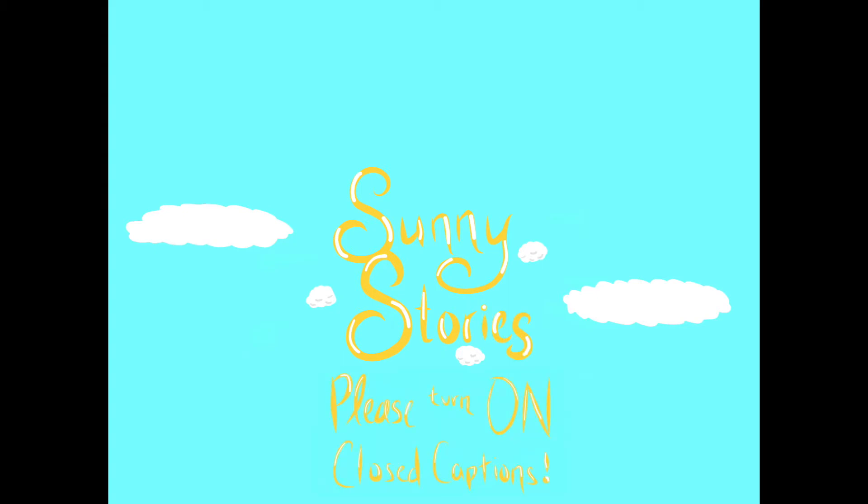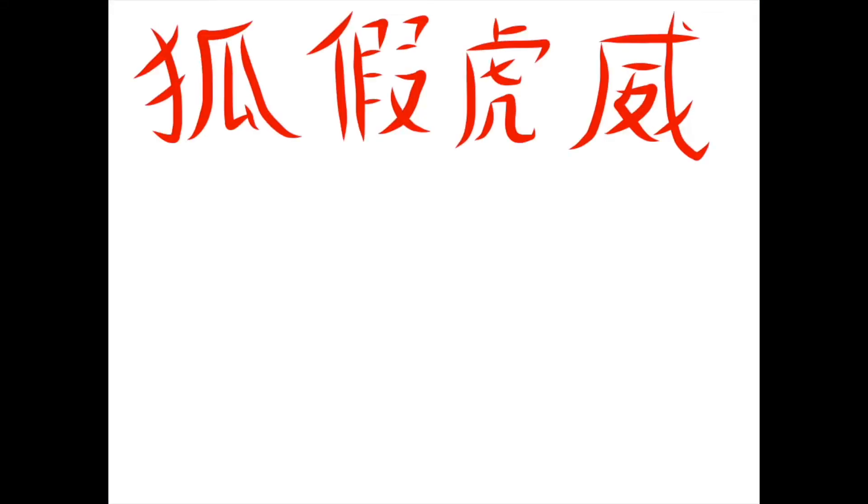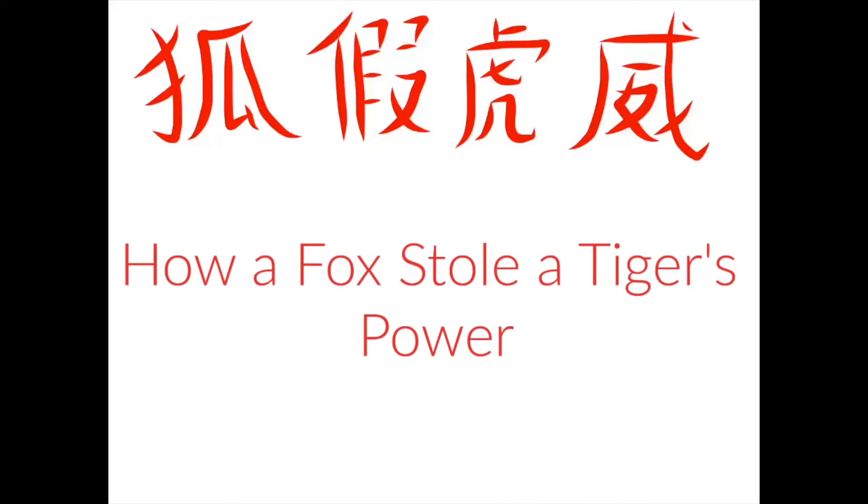Today's story is the Chinese idiom, hu jia hu wei, or in English, how a fox stole a tiger's power. Let's get started!